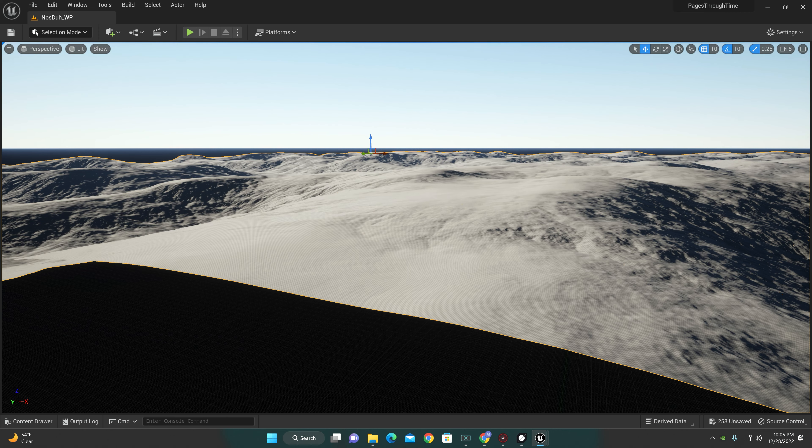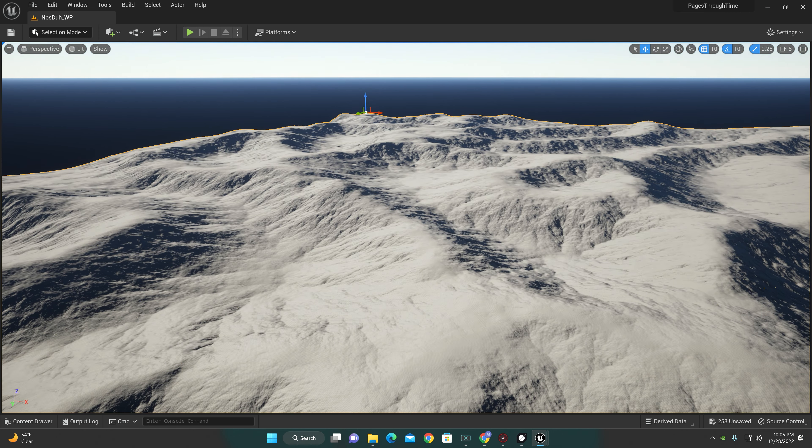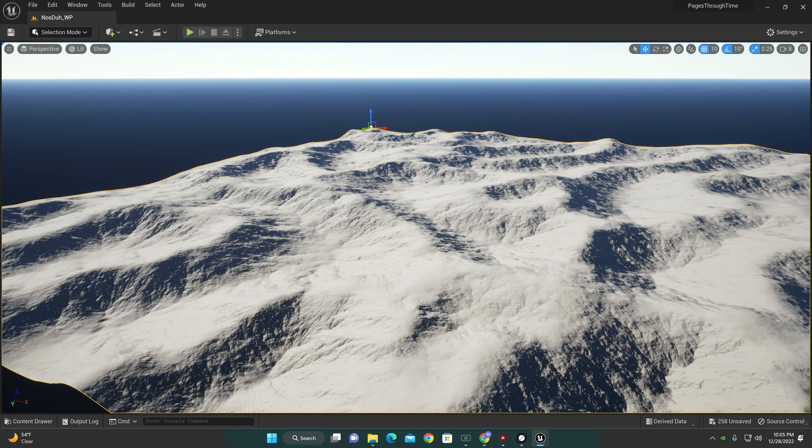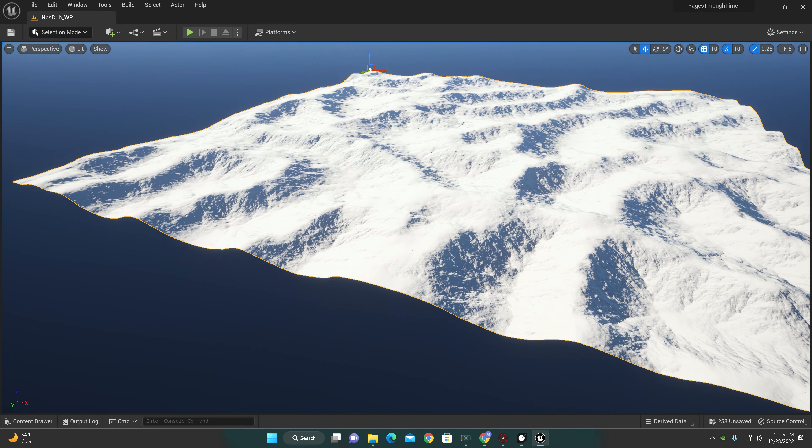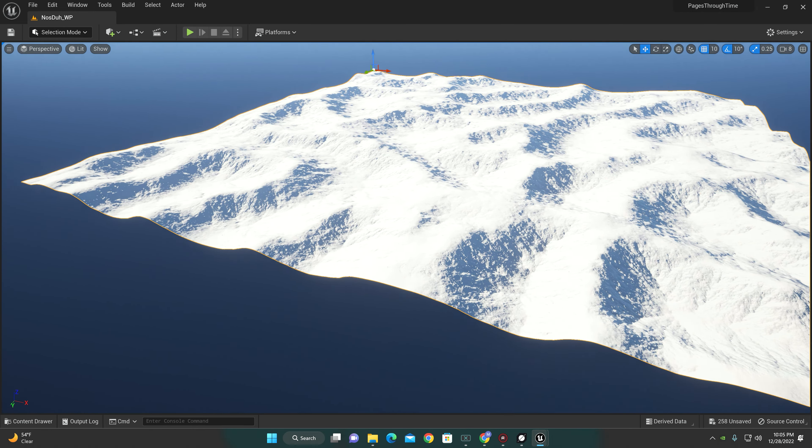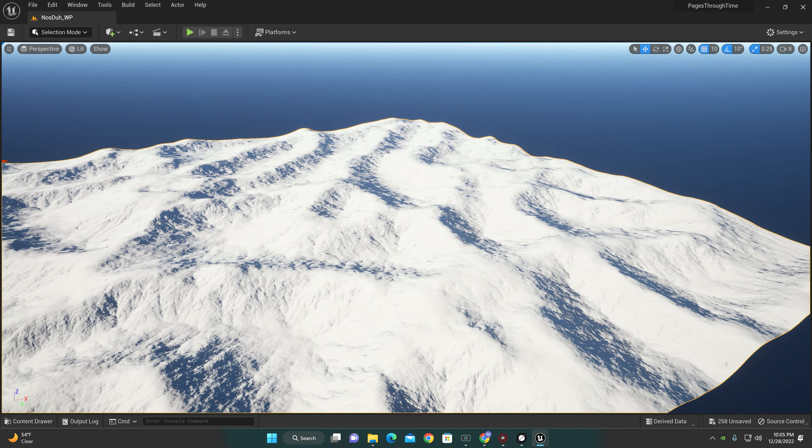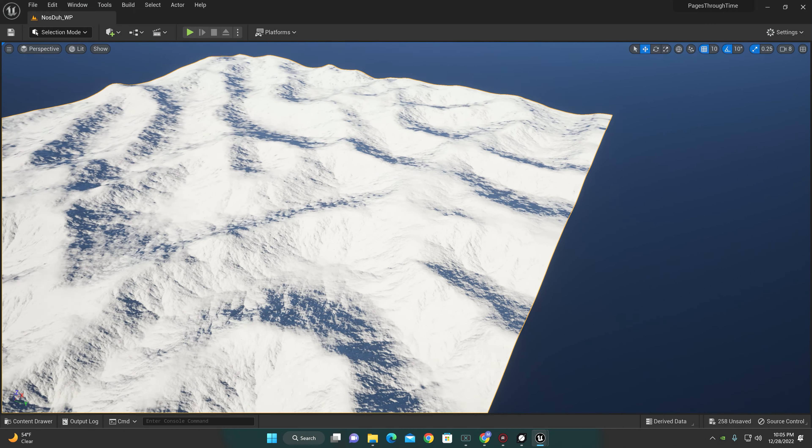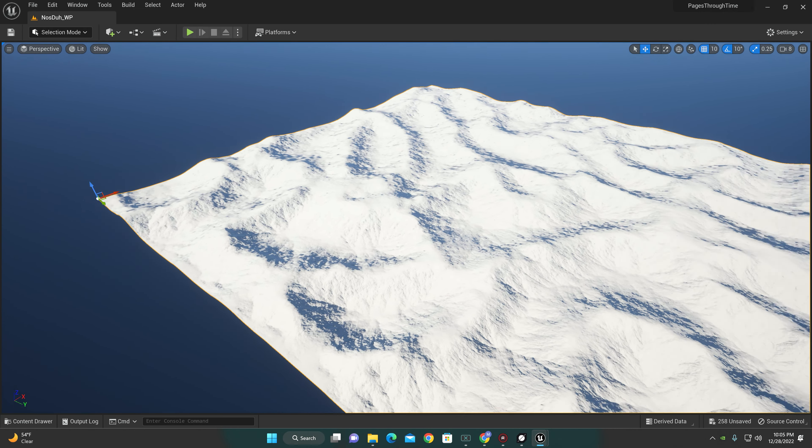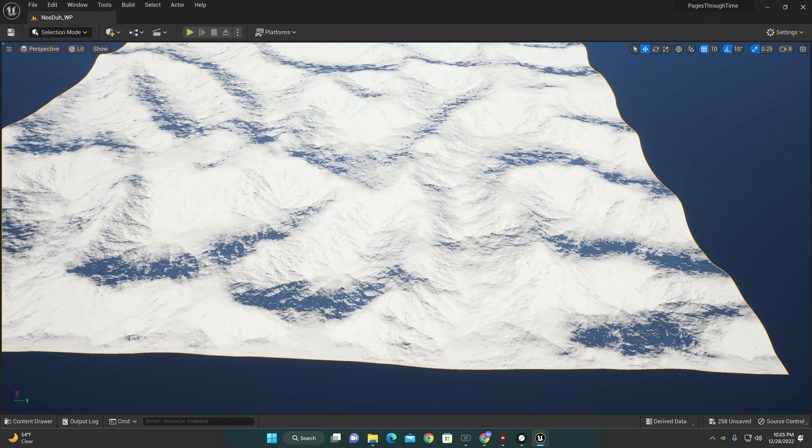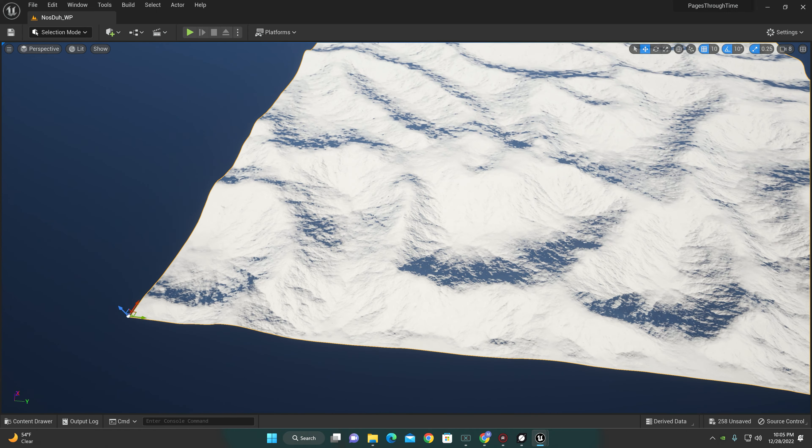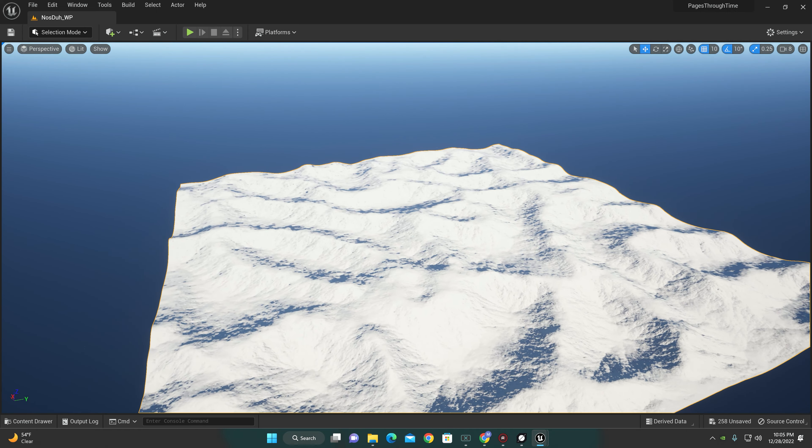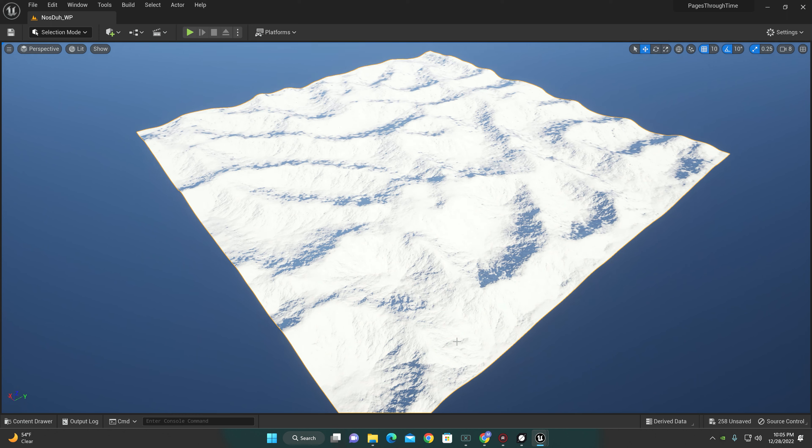Alright, so we would have started where that arrow is over there. We ended up here. That's not too bad, not too bad. We traveled quite a distance. Yeah, alright guys, hope you enjoyed. Take care, have a good one.